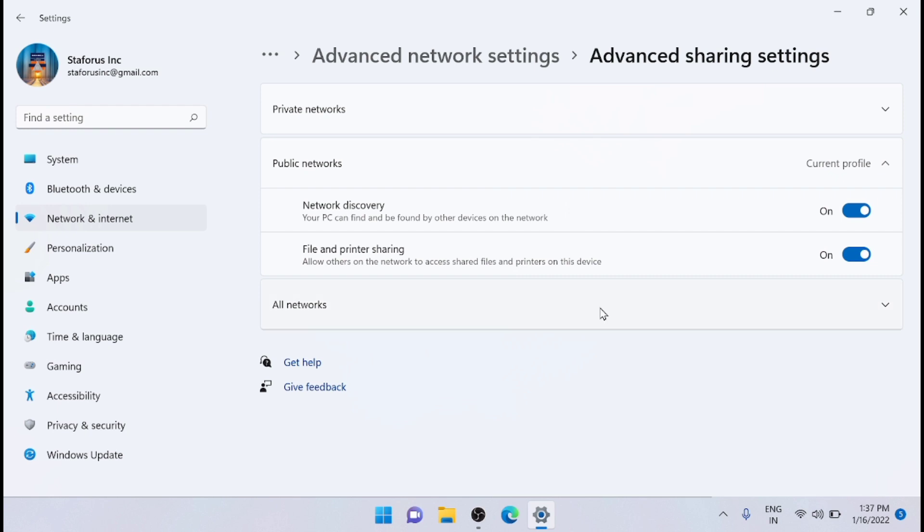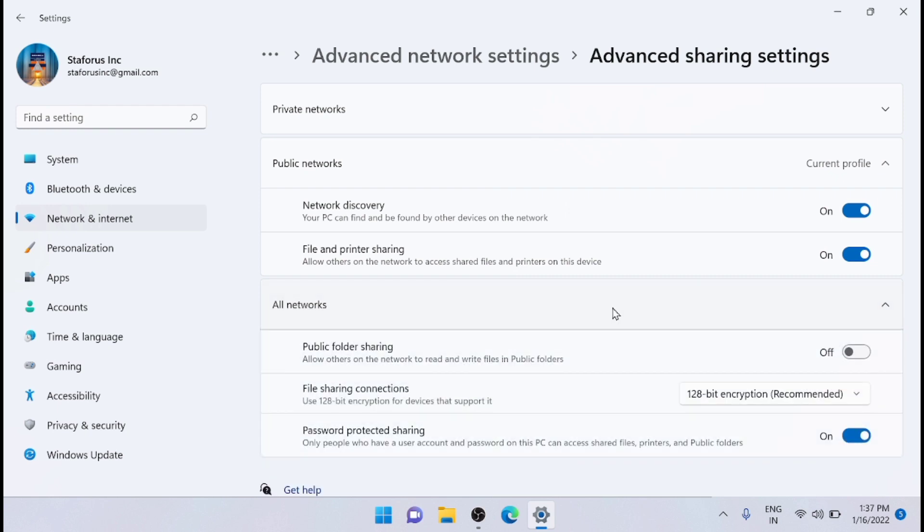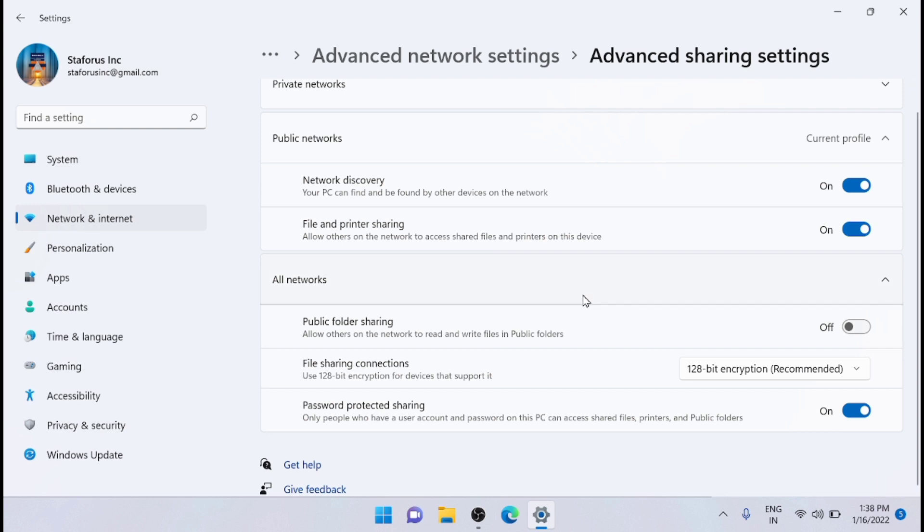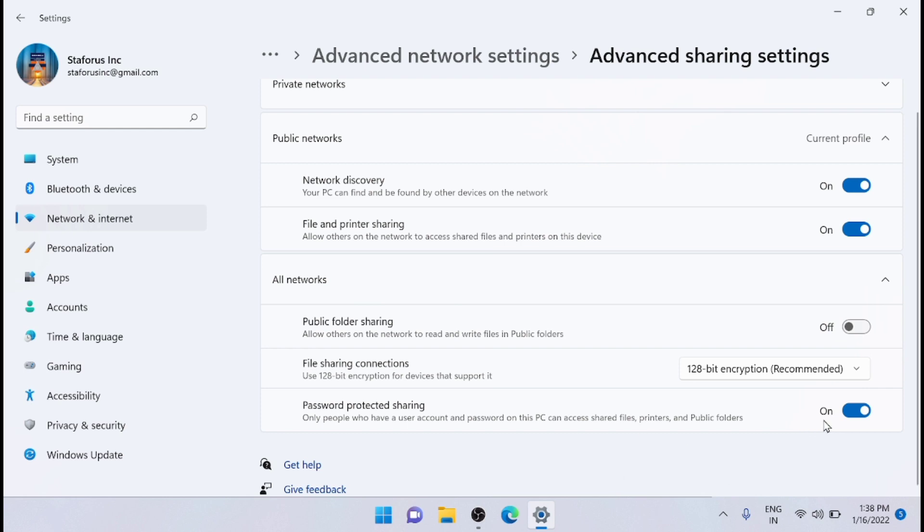After that, go to All Networks and expand this tab. Here, you will see the password-protected sharing is on by default. You have to turn the toggle switch off for the password-protected sharing option.